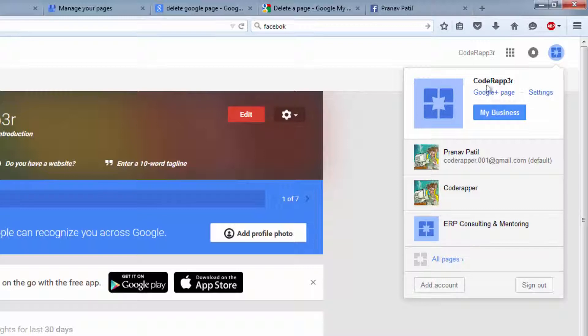Again I just check where I select proper page or not. This is my Google Plus page. Click on again setting.